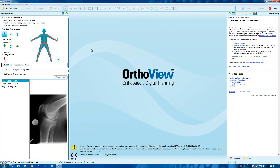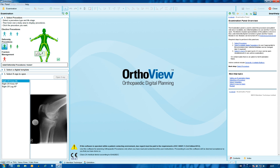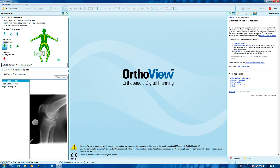In this video tutorial on high tibial osteotomy, we look at planning an osteotomy on a varus lower limb with a single cut in either the tibia or femur. Choose either from the blue knee high tibial osteotomy icon or on the green deformity correction knee for the high tibial osteotomy icon. For more complex cases with multiple cuts, use the lower limb deformity correction planning tool.